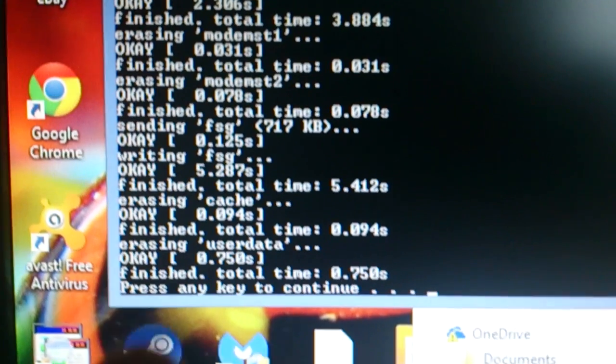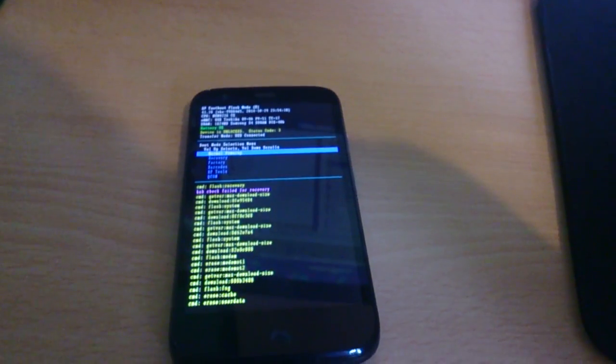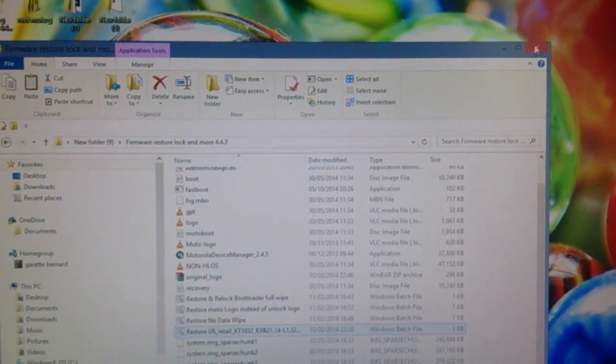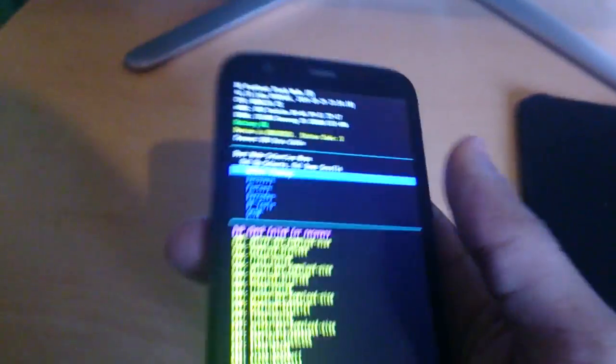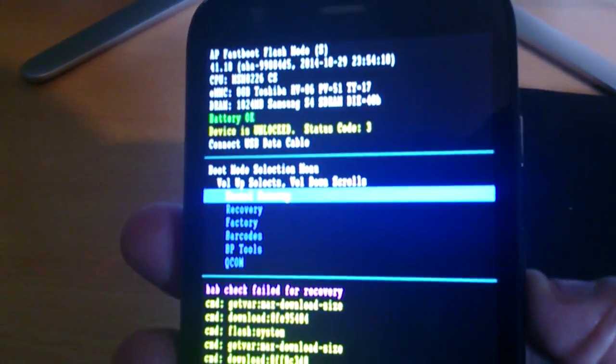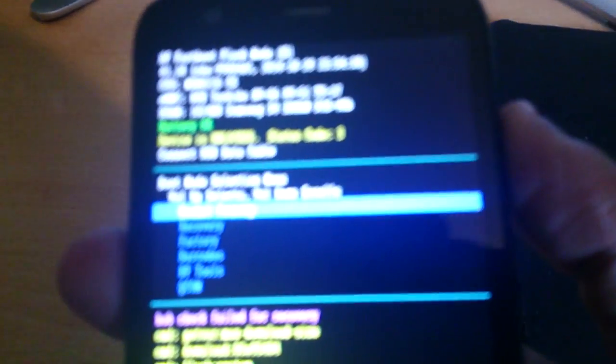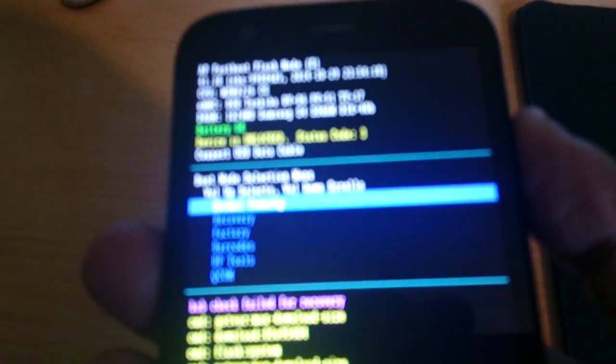As you can see, it now says 'Finished — press any key to continue', so I'm just going to hit Enter on the keyboard. Now you can close all this down and unplug your phone.